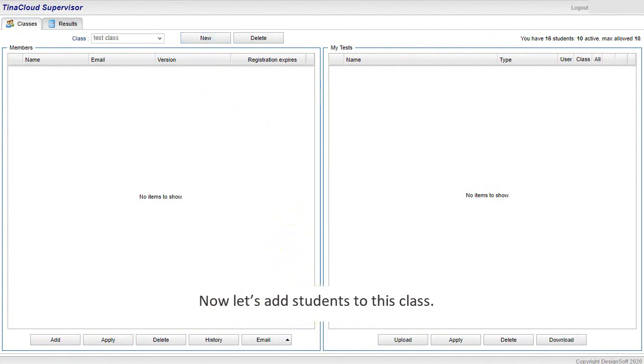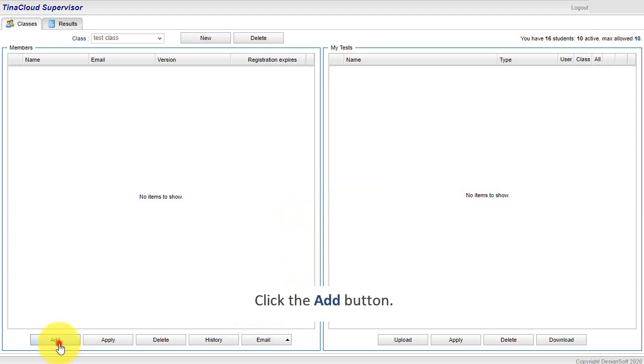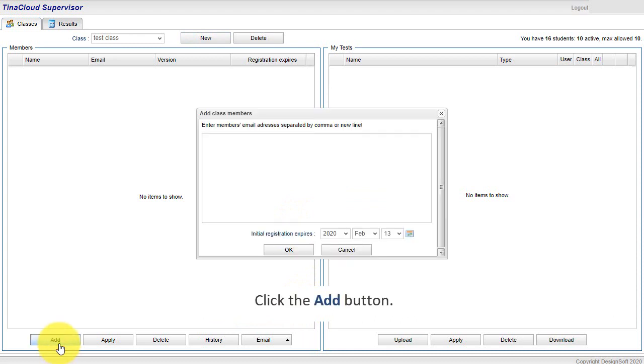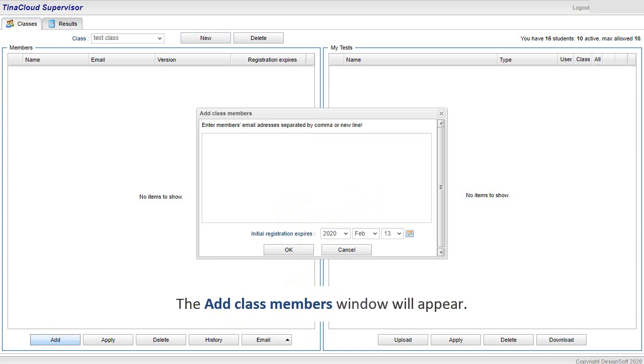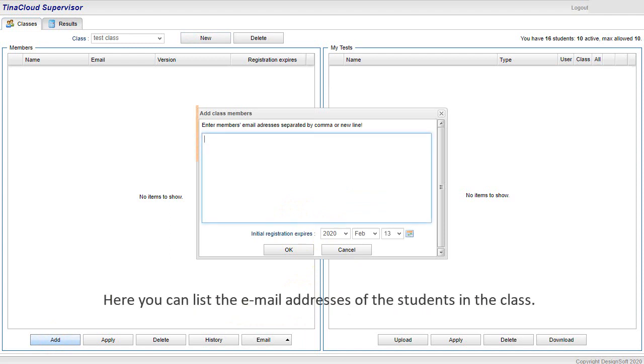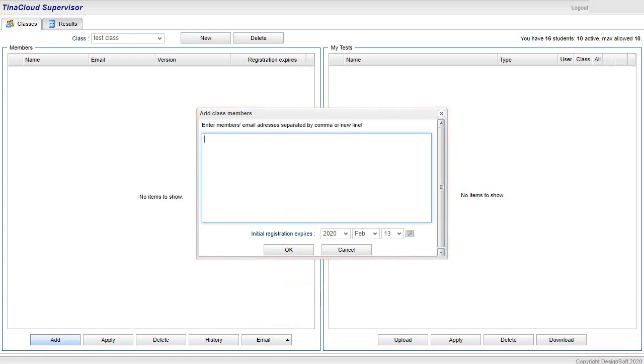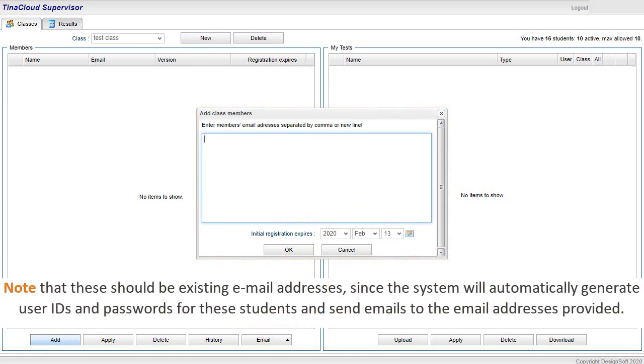Now let's add students to this class. Click the Add button. The Add Class Members window will appear. Here you can list the email addresses of the students in the class. Note that these should be existing email addresses, since the system will automatically generate user IDs and passwords for these students and send emails to the email addresses provided.